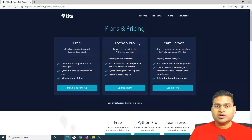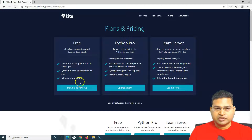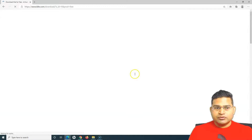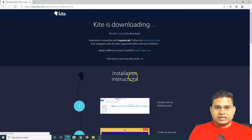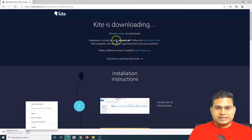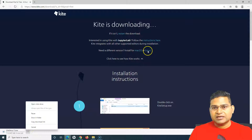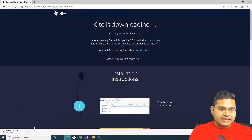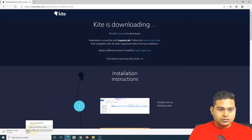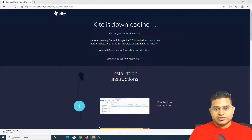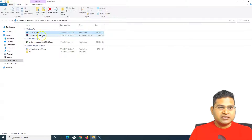To download Kite, click on the free version download link and it will redirect you to the download. I'm on Windows so it has started downloading. If you're on Mac you can go to the Mac link, or the Linux link to download the installable accordingly. I have already downloaded it, so I'll cancel this download and go to the folder where I downloaded Kite.